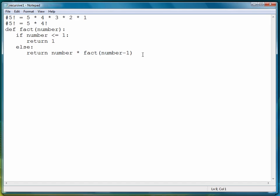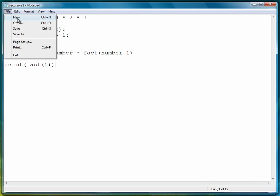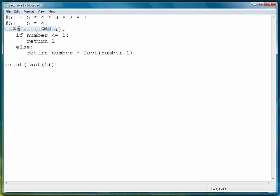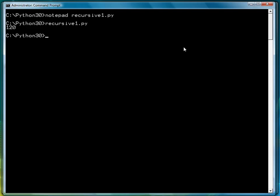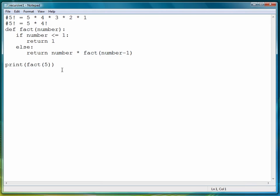We can demonstrate how that works by writing print fact of five. Let's save and run the program. We'll leave it open because we're going to use it again, and we see that five factorial is indeed 120.